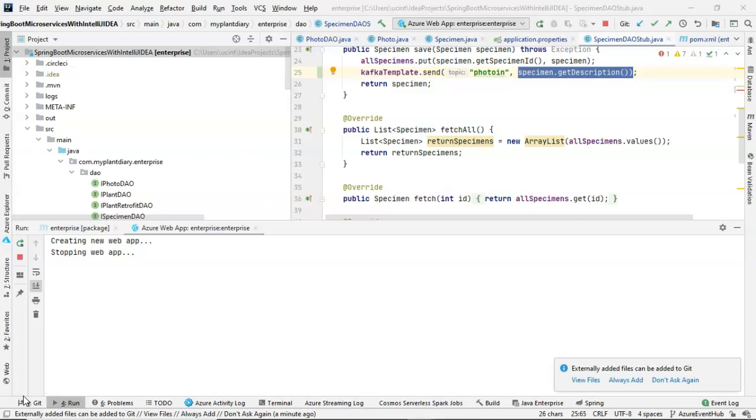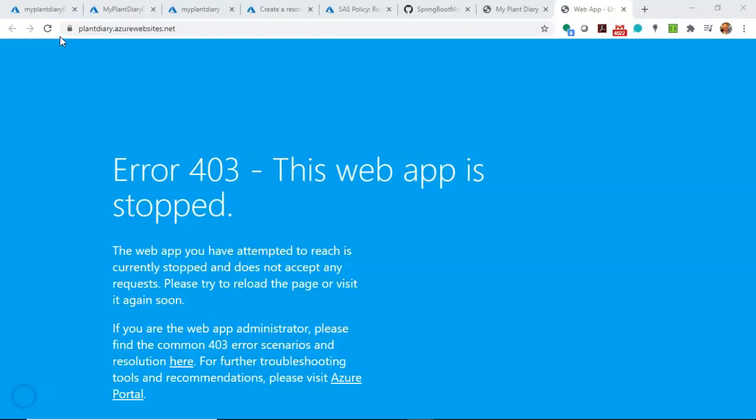Next, it's going to deploy the application, hopefully, and start the application.